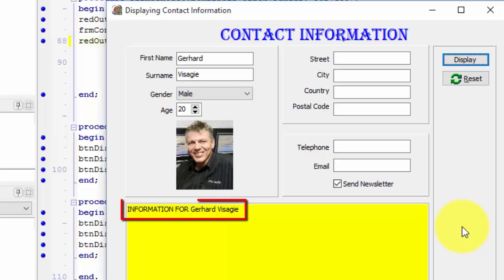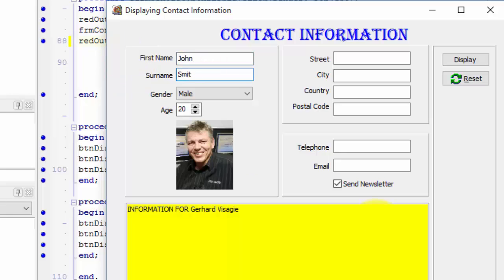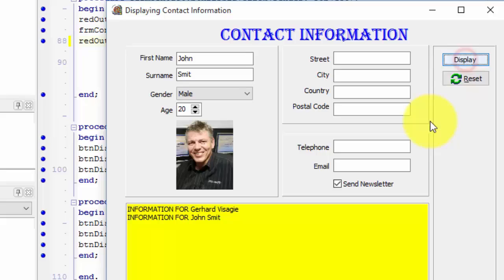This phrase reads information for, and then the first name in edt first name, and the surname in edt surname. You can go ahead and type a different first name and surname into the edits. When you click the display button, these new values will display as part of the string.